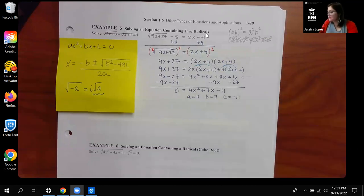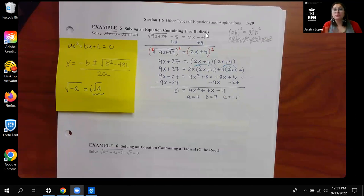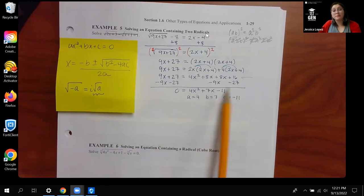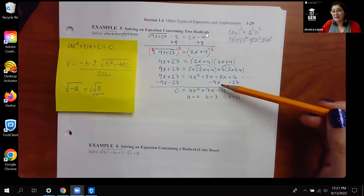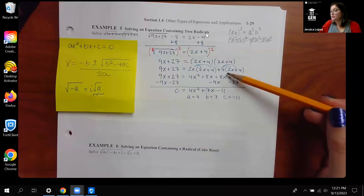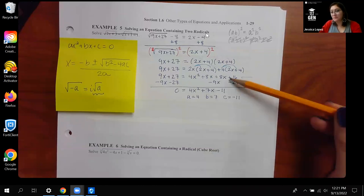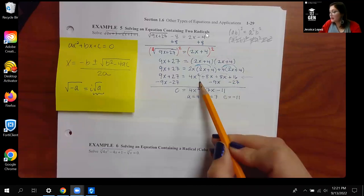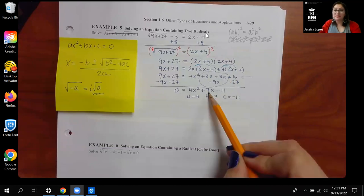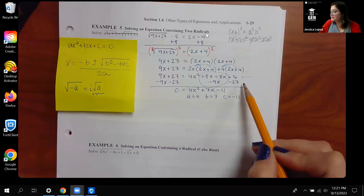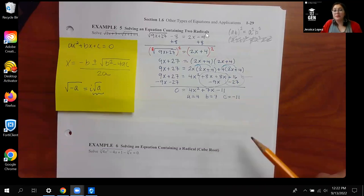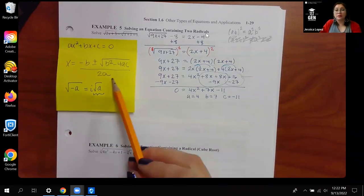From there, instead of trying to combine the 8x's, we remembered the end game: we have to get it equal to zero. So we went ahead and subtracted the 9x on both sides and subtracted the 27 on both sides. I like to write the minus 9x under the other x's and the minus 27 constant under the other constant, so that when I combine them I have 4x squared, positive 7x's, and then minus 11. From here we identified A, B, and C so we could use our quadratic formula.